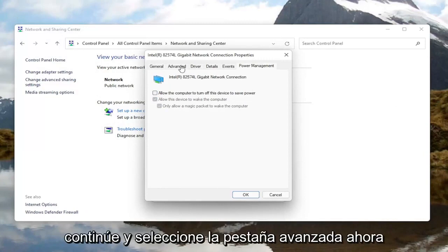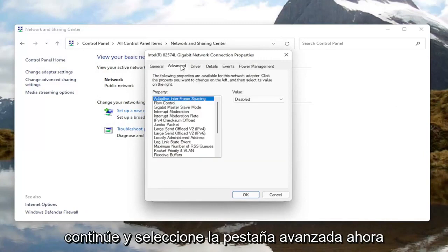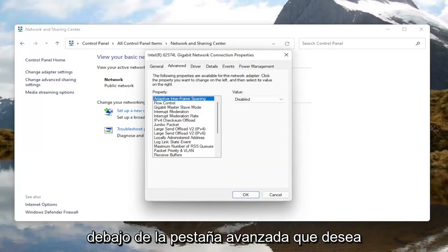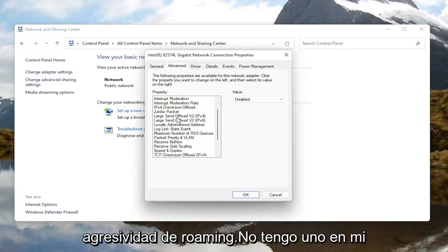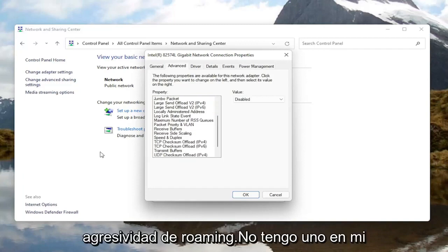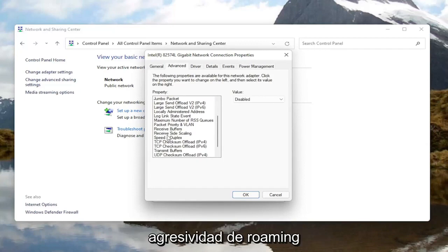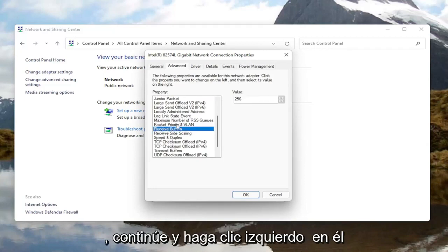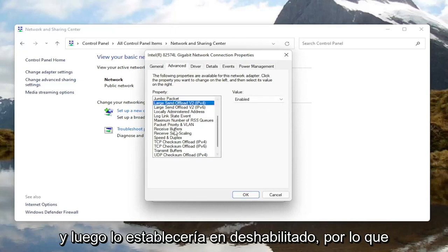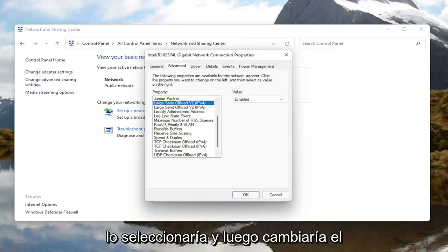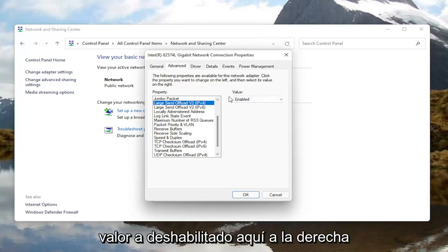Once you're done with that, go ahead and select the Advanced tab. Now underneath the Advanced tab, you want to locate something that says Roaming Aggressiveness — I do not have one in my machine here, but go ahead and left click on it and then you would set the value to Disabled over here on the right.